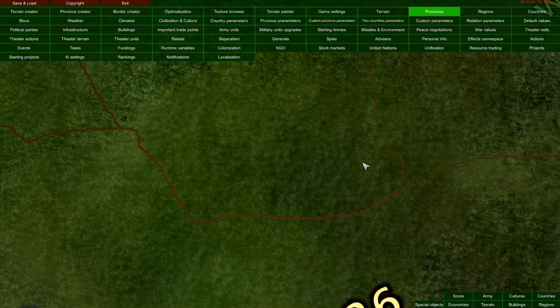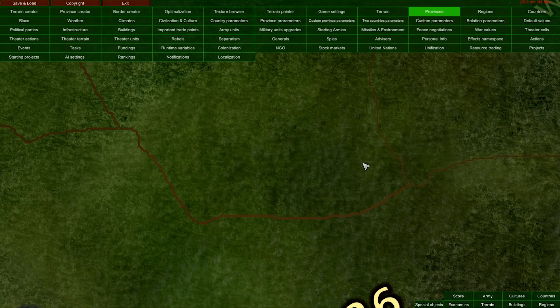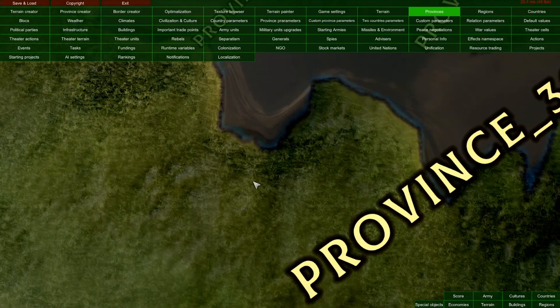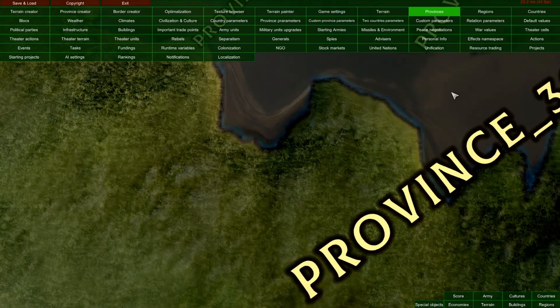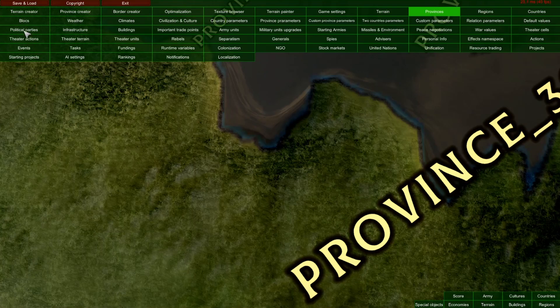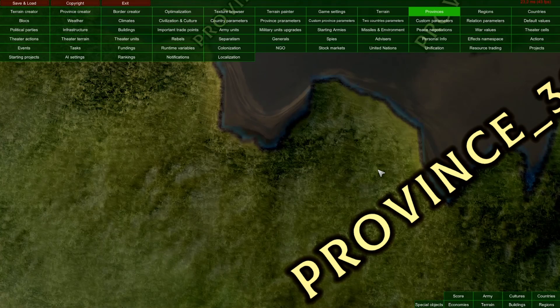That concludes our provinces mod tool tutorial video. In the next video, we'll talk about regions, countries, and blocks. Thank you for listening and see you next time.